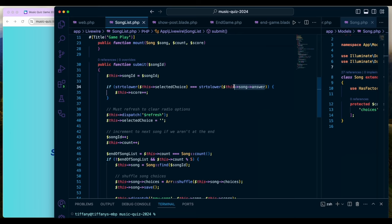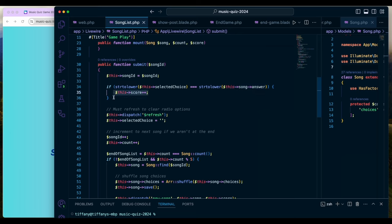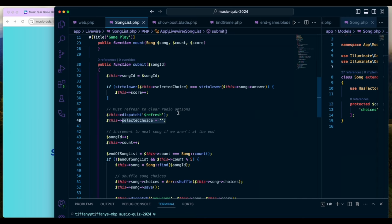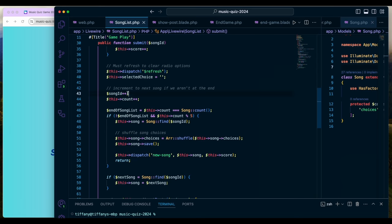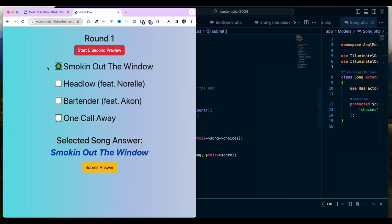If the answer matches, I increment the score variable. Then I reset some values — this clears the radio buttons and clears the selected choice — and I increment the song ID for the next song and increment the count. The count is important because it's how I keep track of how many songs are in the database versus which round we're on.